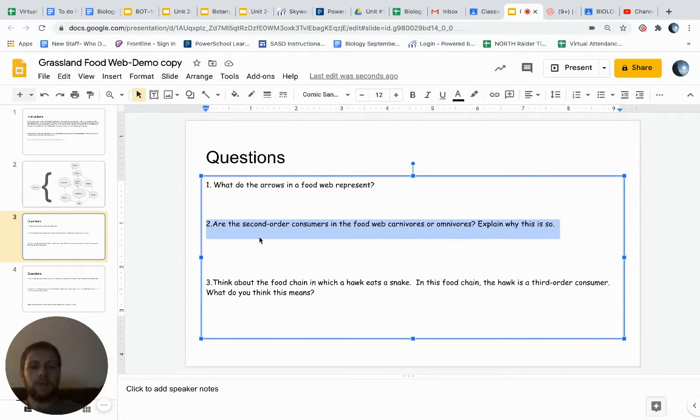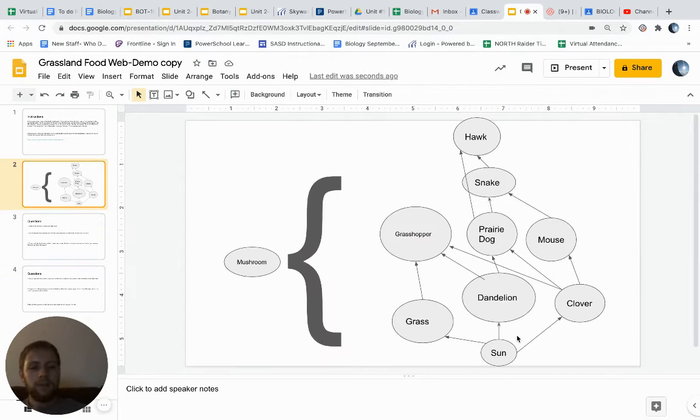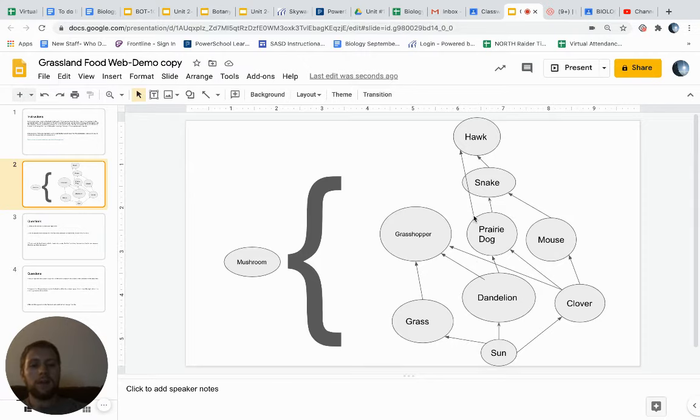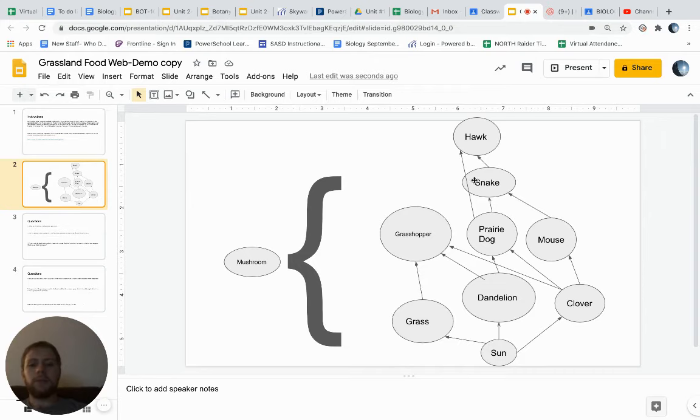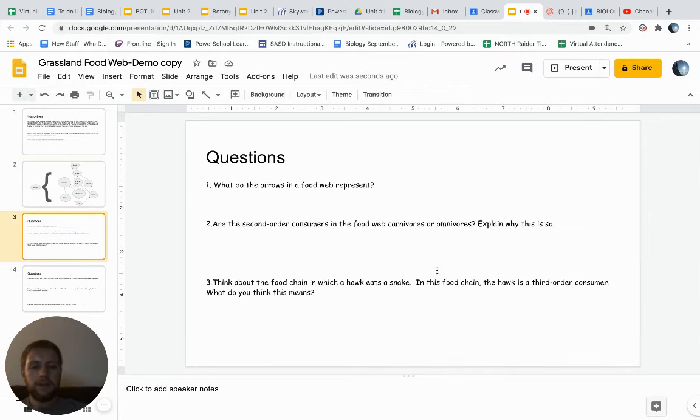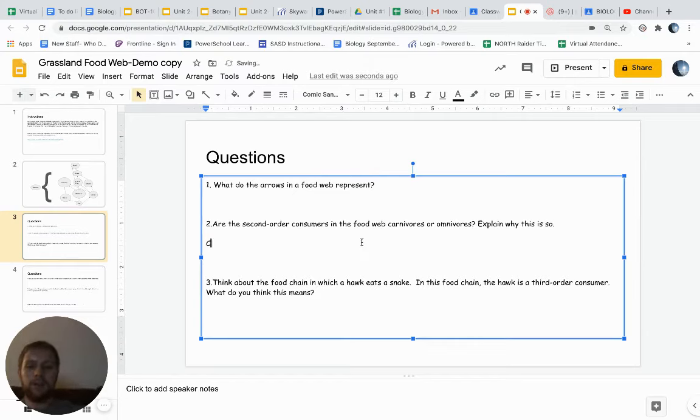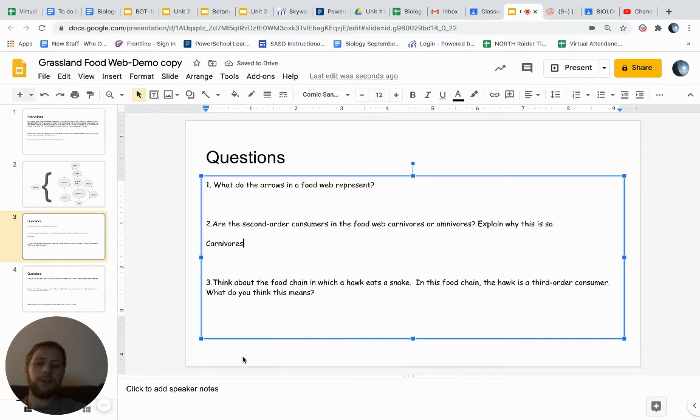Explain why this is so. First order consumers would be whatever is eating the herbivores. So first order consumers would be the grasshopper, the prairie dog, and the mouse. Second order consumers would be the snake. So is the snake a carnivore or an omnivore? I'm thinking they're definitely going to be a carnivore, so I'll give you that one. So explain why that is.